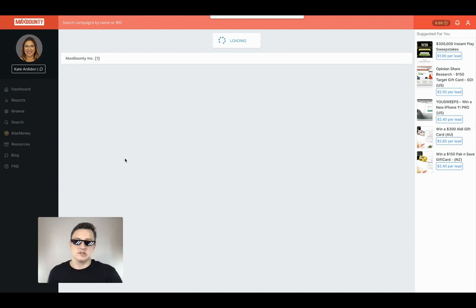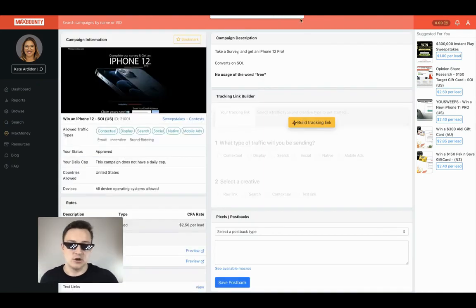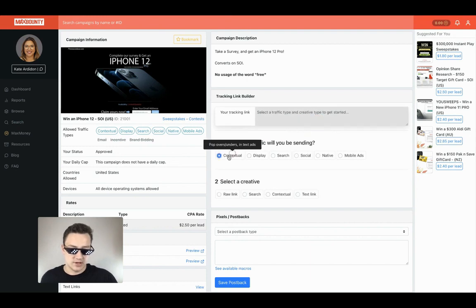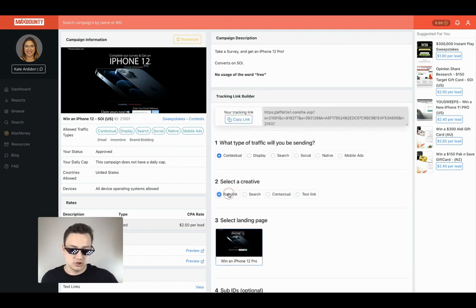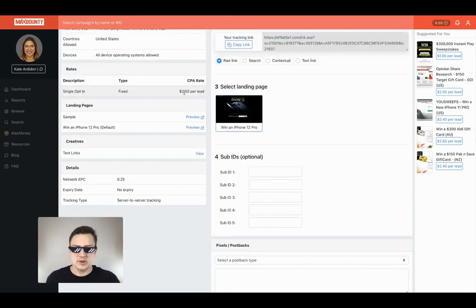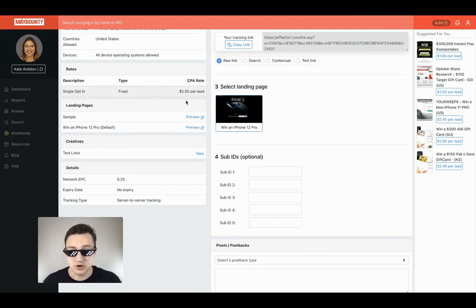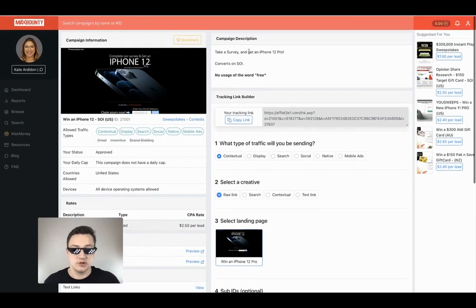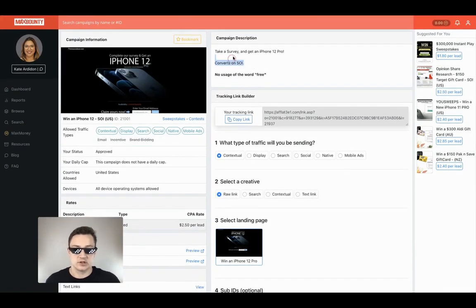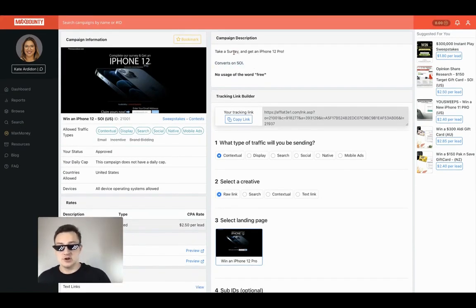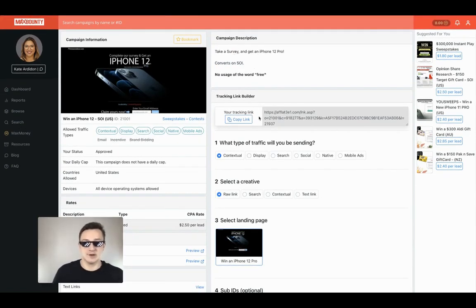It's an SOI offer, which means single opt-in offer. Now, this offer doesn't allow email traffic, and there's a way to get around that — you just do a bridge page. You get paid $2.50 per person who becomes a lead, just a single opt-in. But they need to be a unique lead that's never been a lead for this specific company before, which is very easy to do with this method.